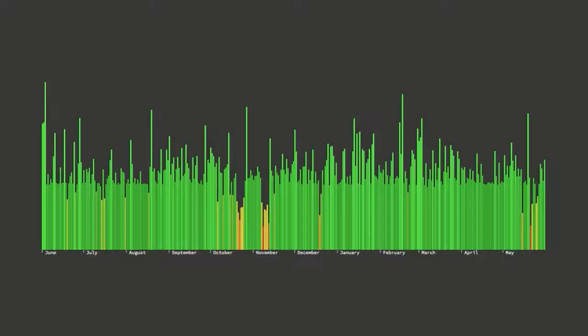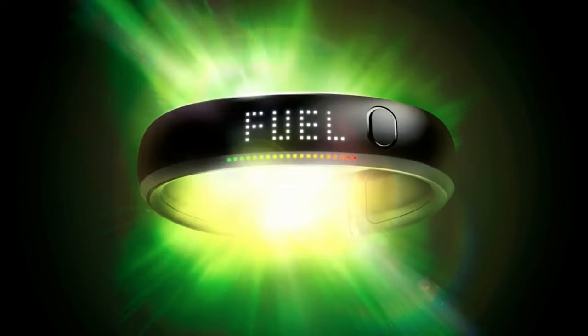So for the last year, I've been graphing my activity every day, and this is the graph that I get. You can see when I was sick in October and November. You can see when I started walking to work in August. You can see every long run I took. And I've made this graph using the Nike FuelBand.